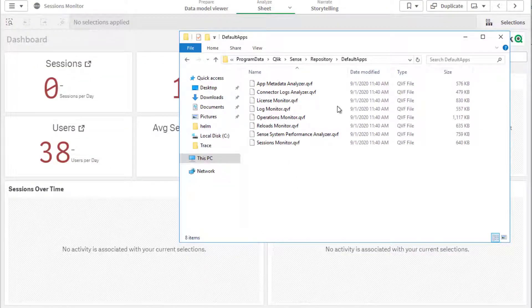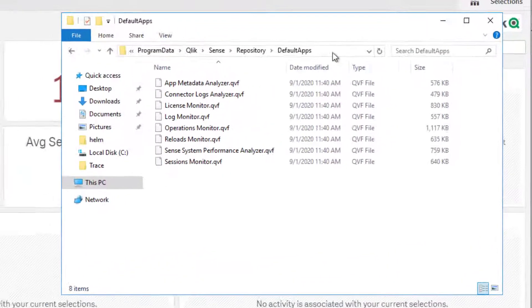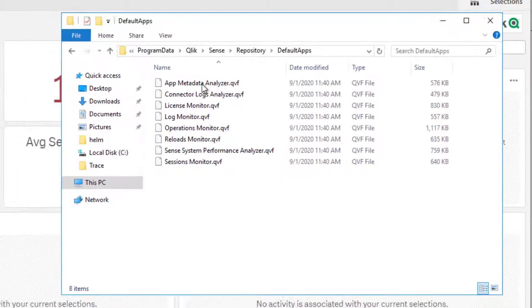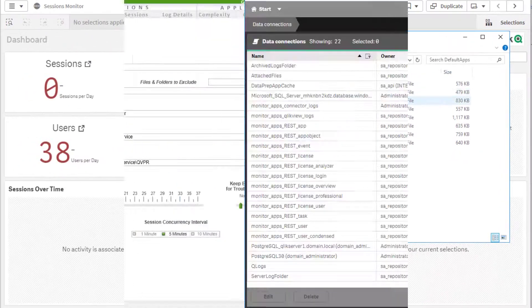The apps are included with the Qlik Sense installation and can be imported via QMC from this location. Note that the operations and license monitoring app are installed by default.